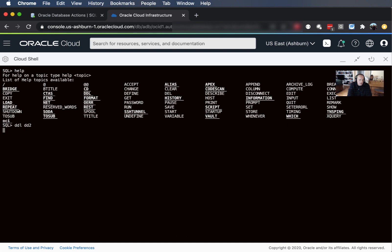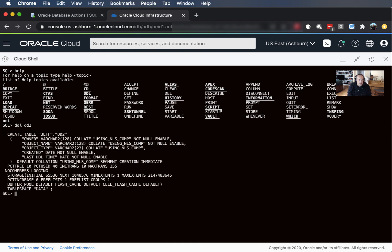But some other ones to call out here, there's the DDL command. So I can say DDL DD2 and this will get for me the DBMS metadata generated version of the DDL required to create this table. So that's kind of cool.